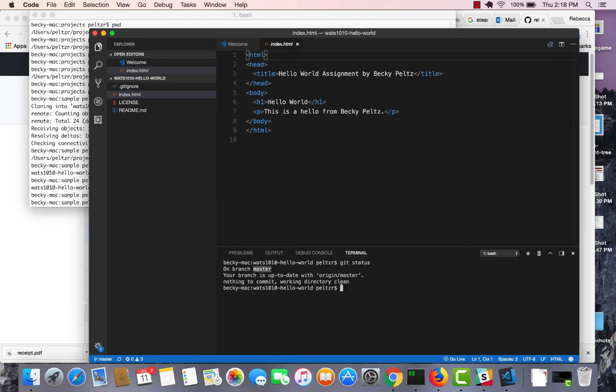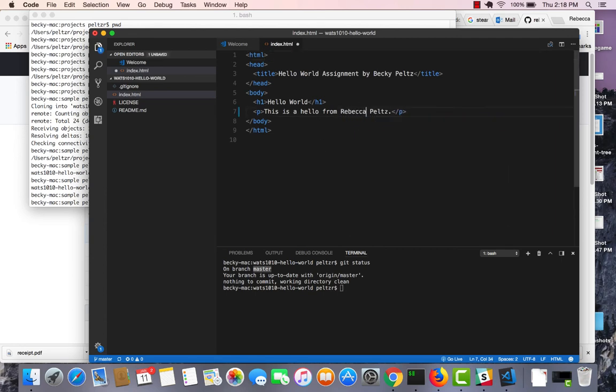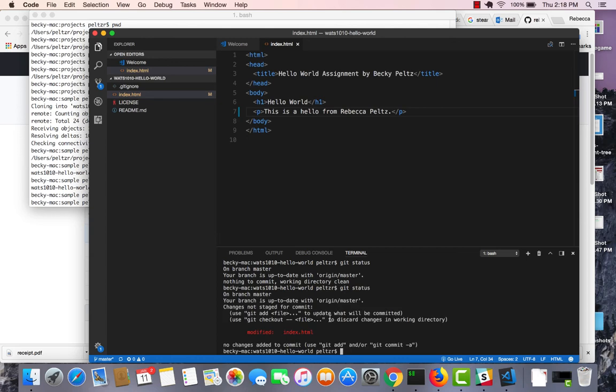And at this point, I can modify code. So let's say I modify that to Rebecca. Save it. And I do a git status. Now I can see that that's changed. And this should look a lot like code anywhere to you.